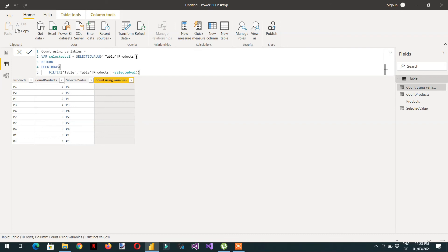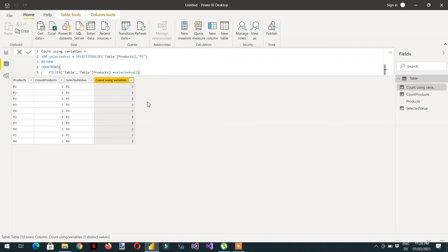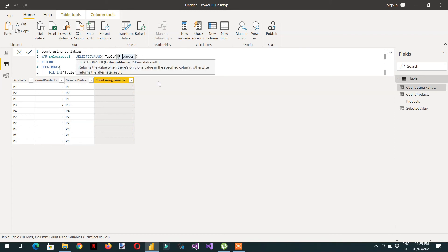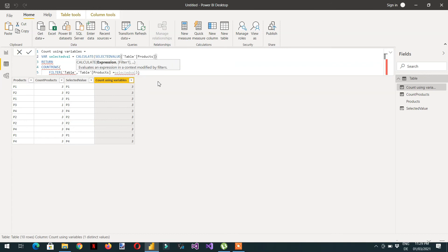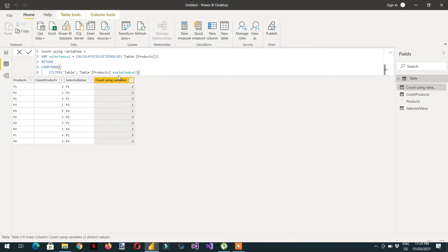Here you can see we are getting nothing because this expression is not returning anything. If I write a comma and 'P1' as an alternate result, you can see we are getting three everywhere, because now the context is P1, so it is replacing every value with P1. We don't need an alternative result here, so we have to use CALCULATE. Now you can see we are getting the same result as 'Count Products' everywhere — with the help of variables.